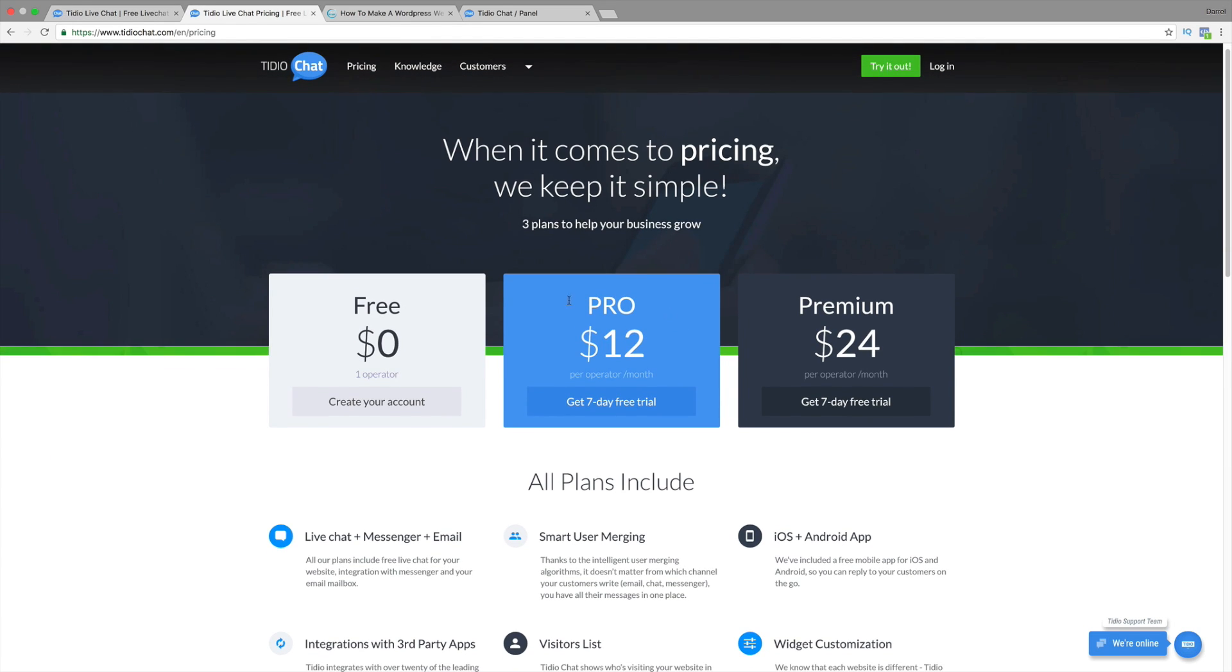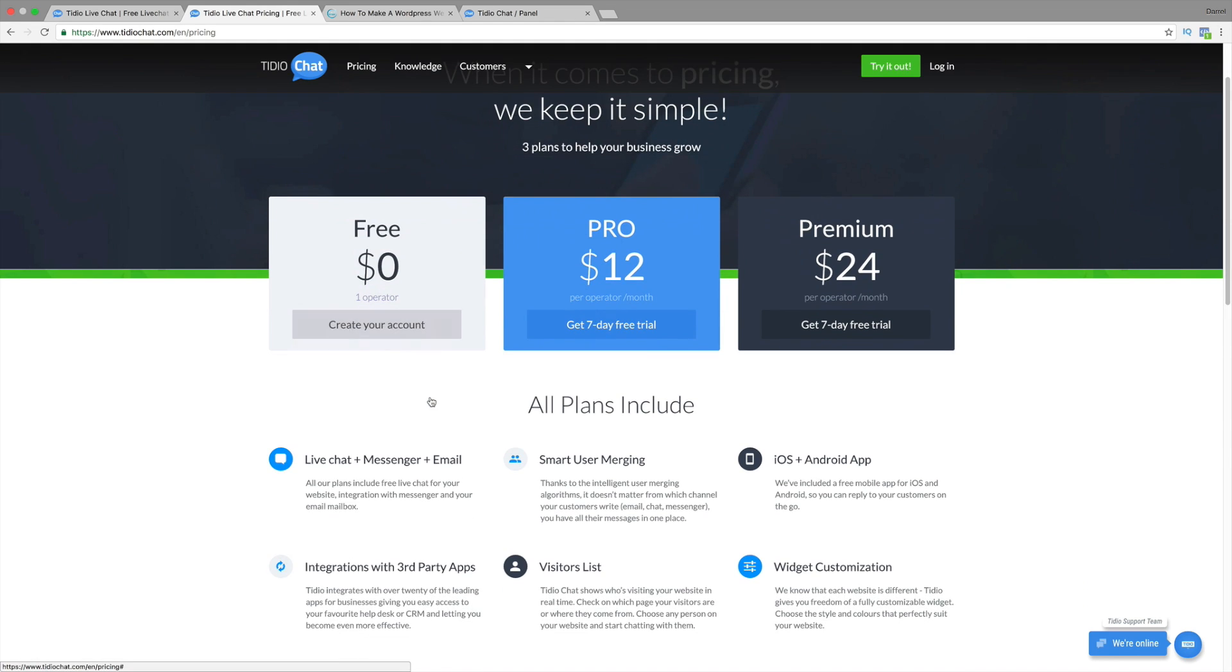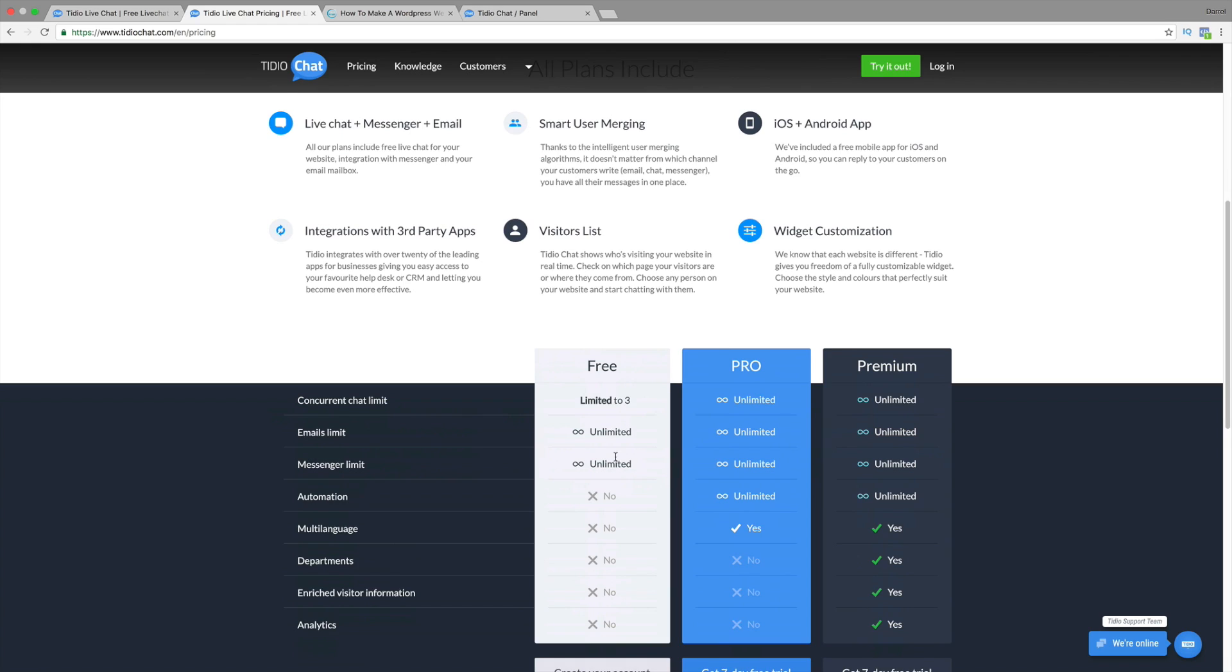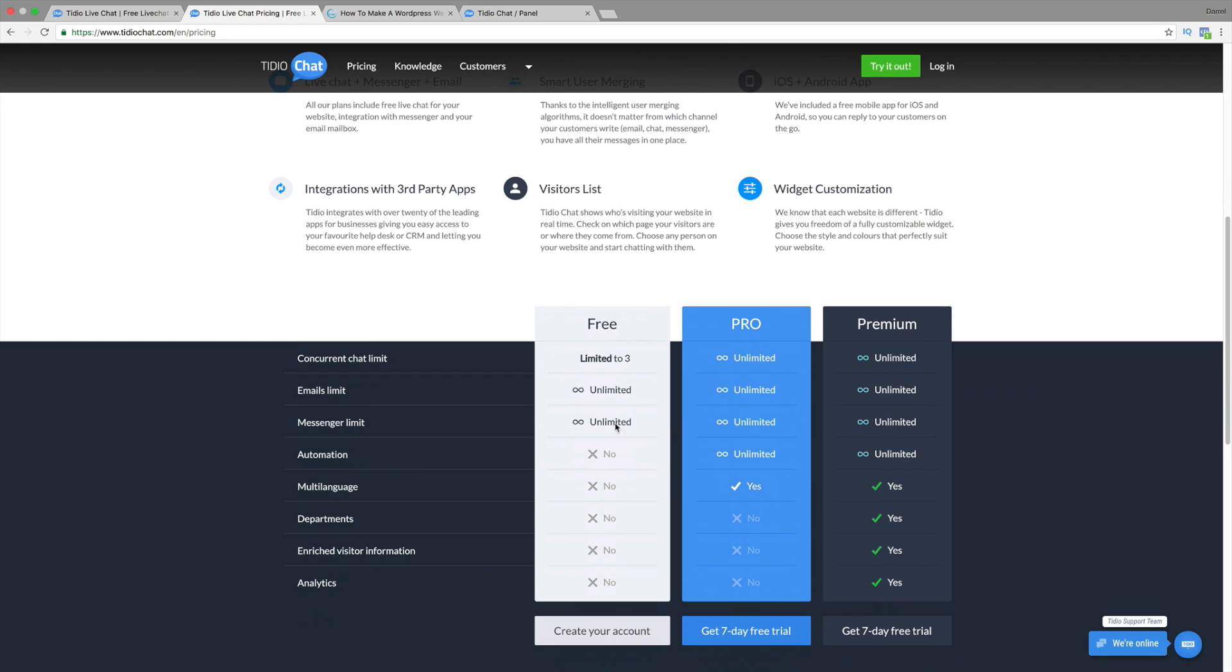Here we have the free version. Now, the free version is still an amazing feature. You get access to their apps, you get access to unlimited messaging, unlimited emails. So right here is the live chat. And the free version is very doable. It's really cool.